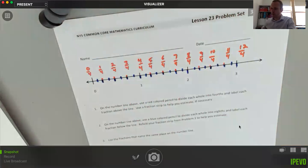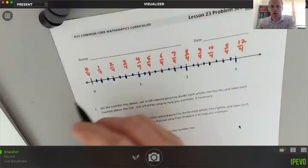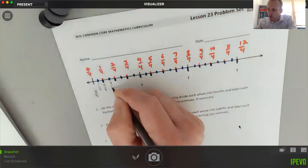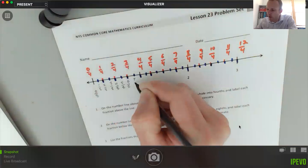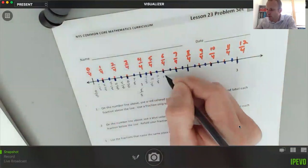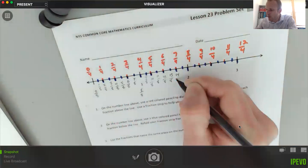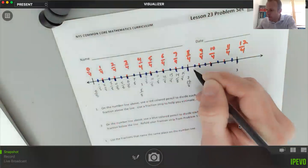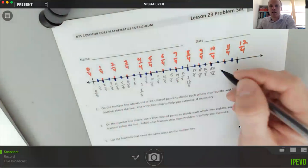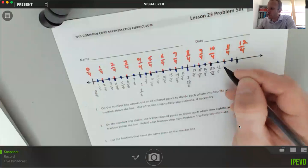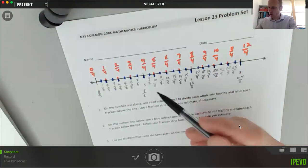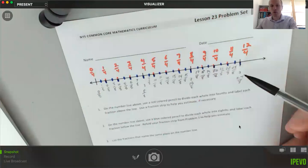Now I need to label everything. I'll use pencil since marker would get too close and messy. So: zero eighths, one eighth, two eighths, three eighths, four eighths, five eighths, six eighths, seven eighths, and one equals eight eighths. Continuing: nine eighths, ten eighths, eleven eighths, twelve eighths, thirteen eighths, fourteen eighths, fifteen eighths, sixteen eighths, seventeen eighths, eighteen eighths, nineteen eighths, twenty eighths, twenty-one eighths, twenty-two eighths, twenty-three eighths, and twenty-four eighths. I can verify: one times eight is eight, two times eight is sixteen, three times eight is twenty-four — they line up properly.